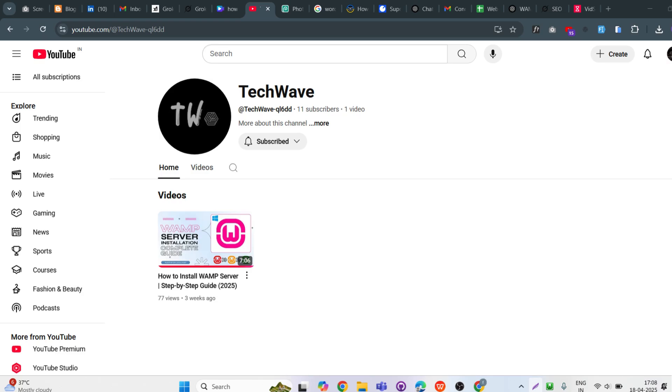If you haven't installed WampServer yet, check out my video on how to install. I'll provide the link in description. Without any delay, let's get started.